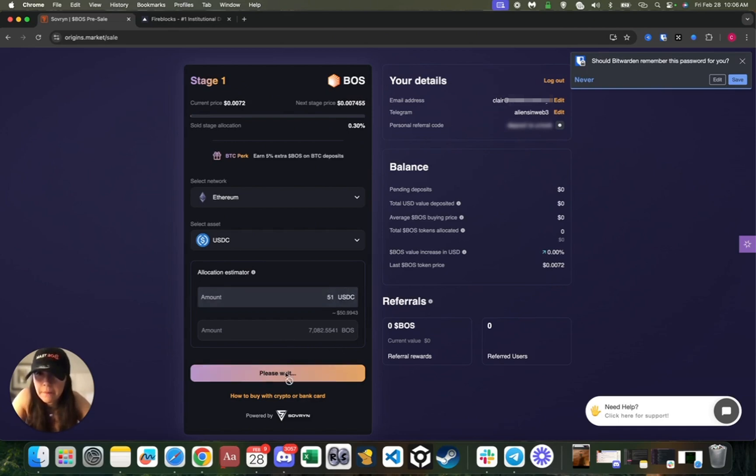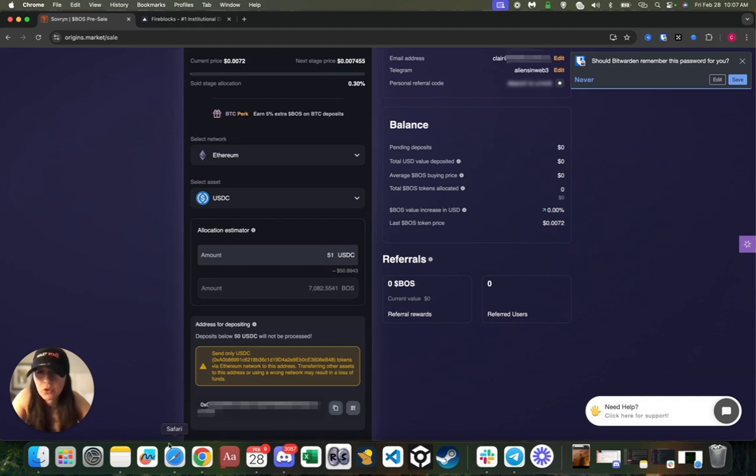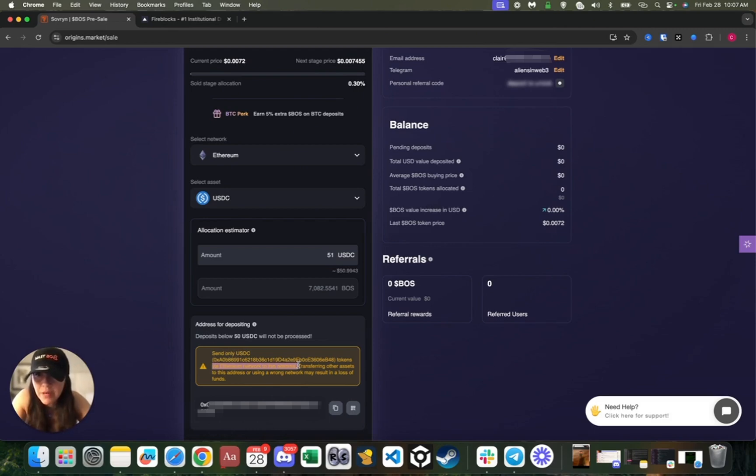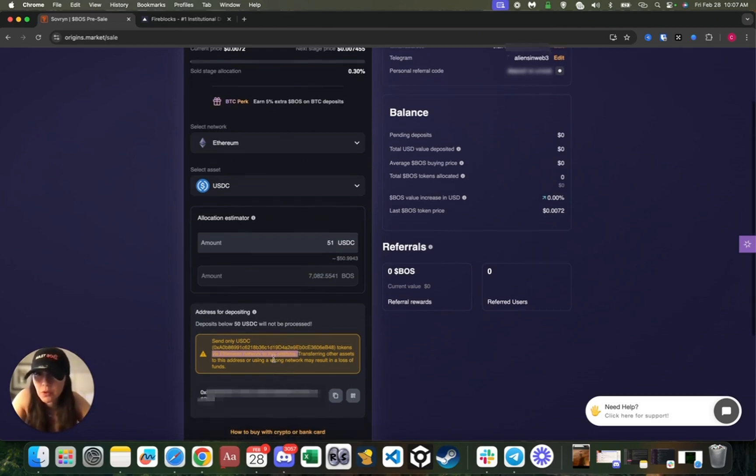Once again, I am depositing $51 in USDC, so let's press continue. Awesome, so what happens here is we provide you with an address. It says send only USDC tokens via Ethereum network to this address. Transferring other assets to this address or using a wrong network may result in a loss of funds.